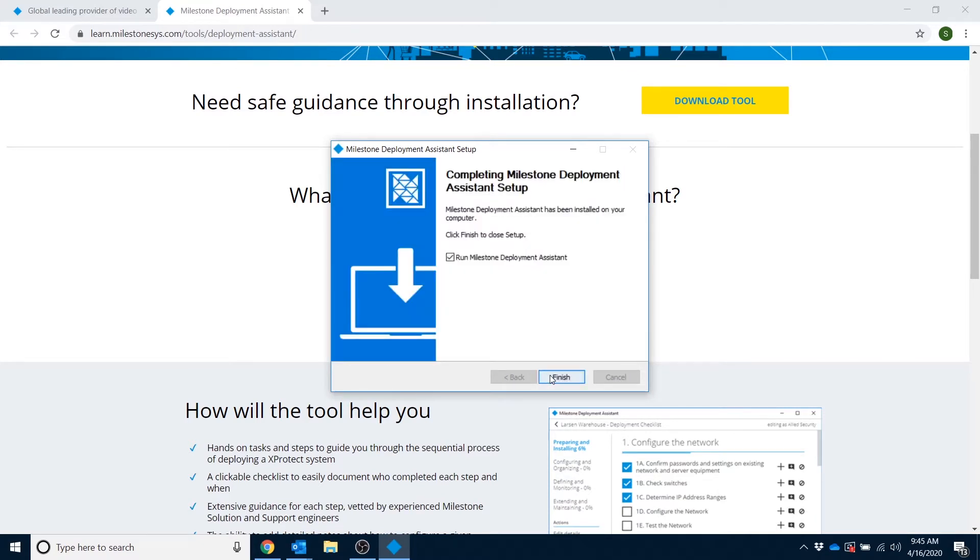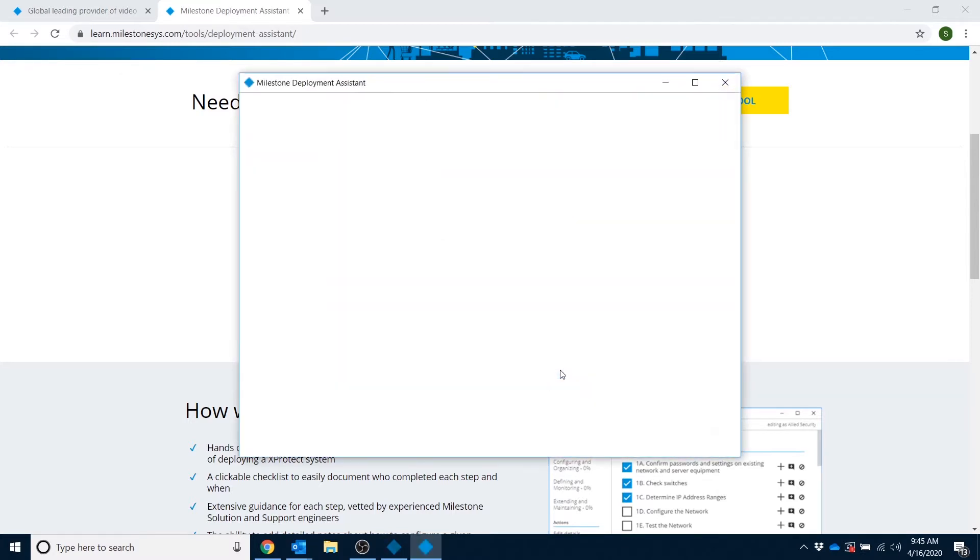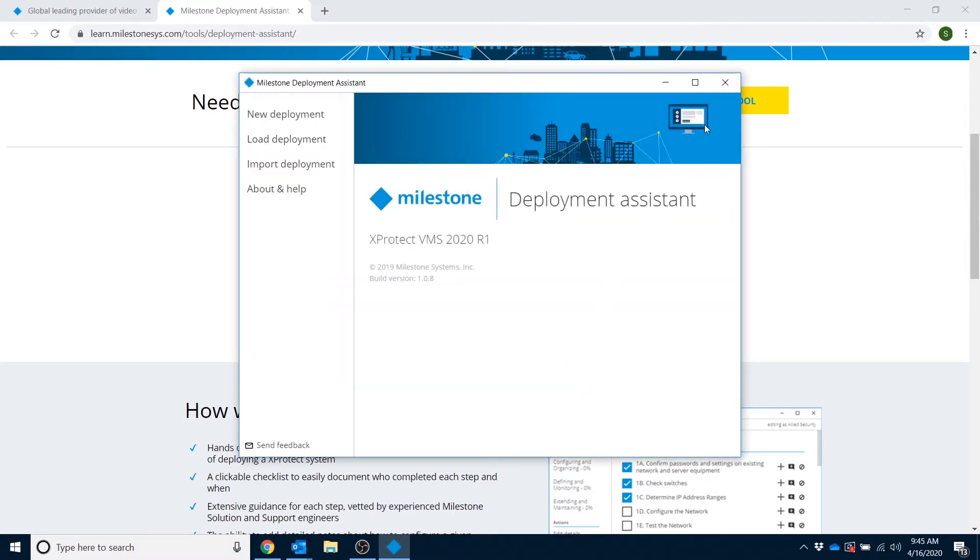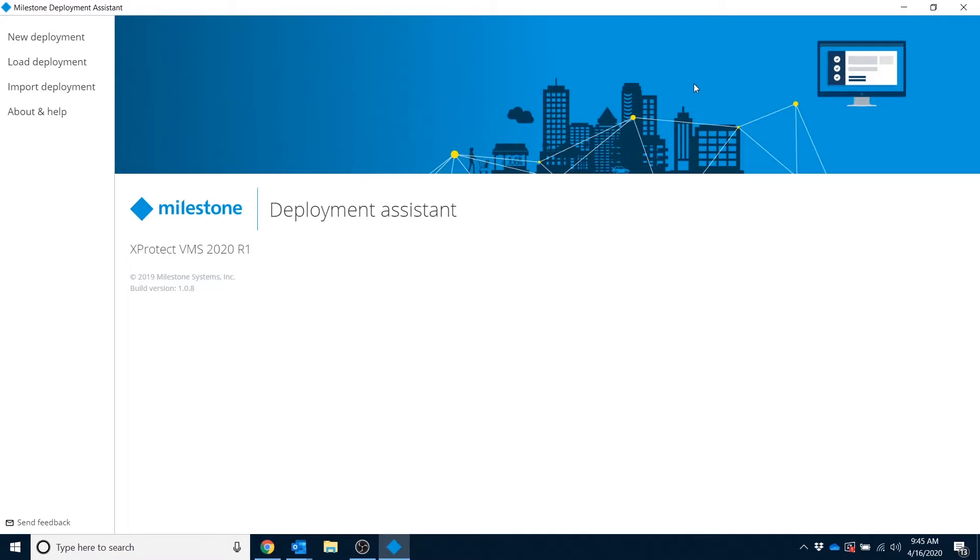It looks like the installer is finished here, so I'll run the tool and maximize so we can see. Now when you first load up the tool, you'll notice some options in the top left hand corner. We see new deployment, load deployment, import deployment, and about and help. I'll click on new deployment here.